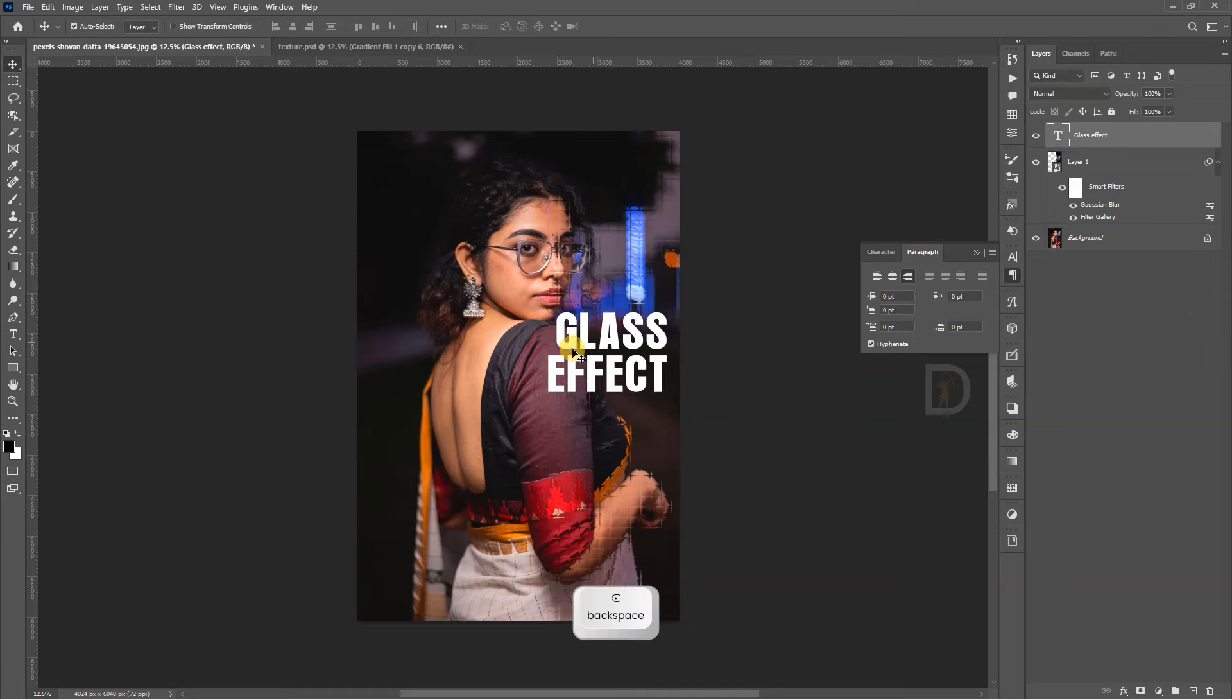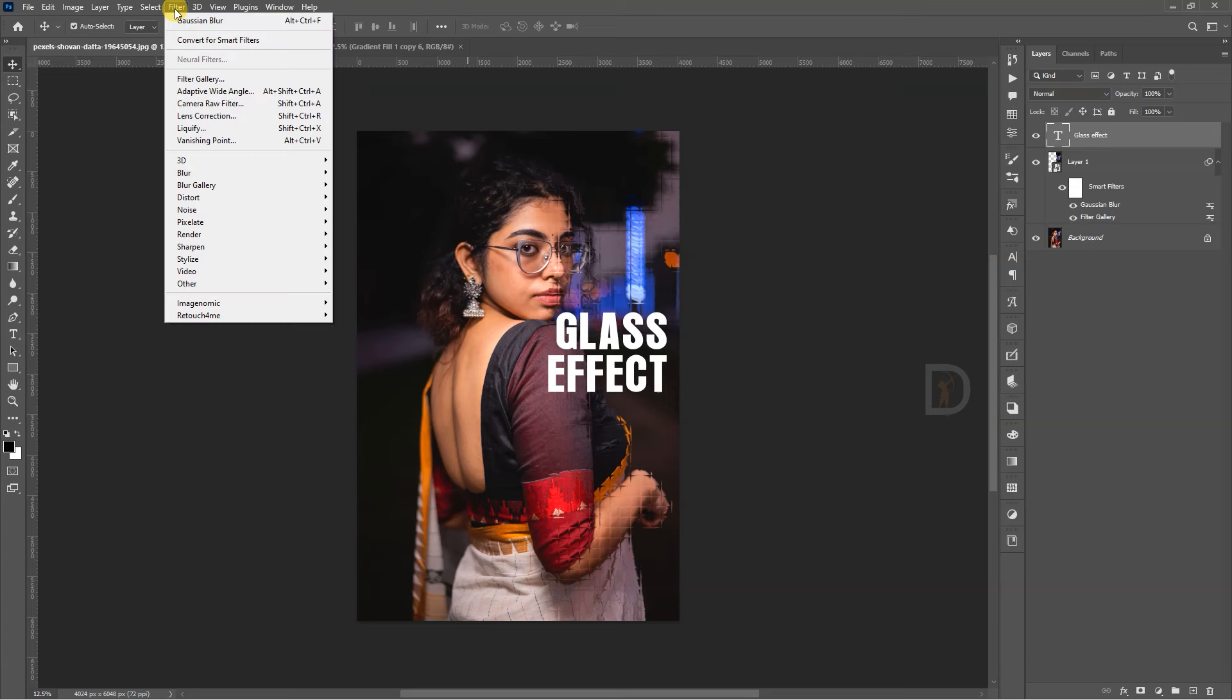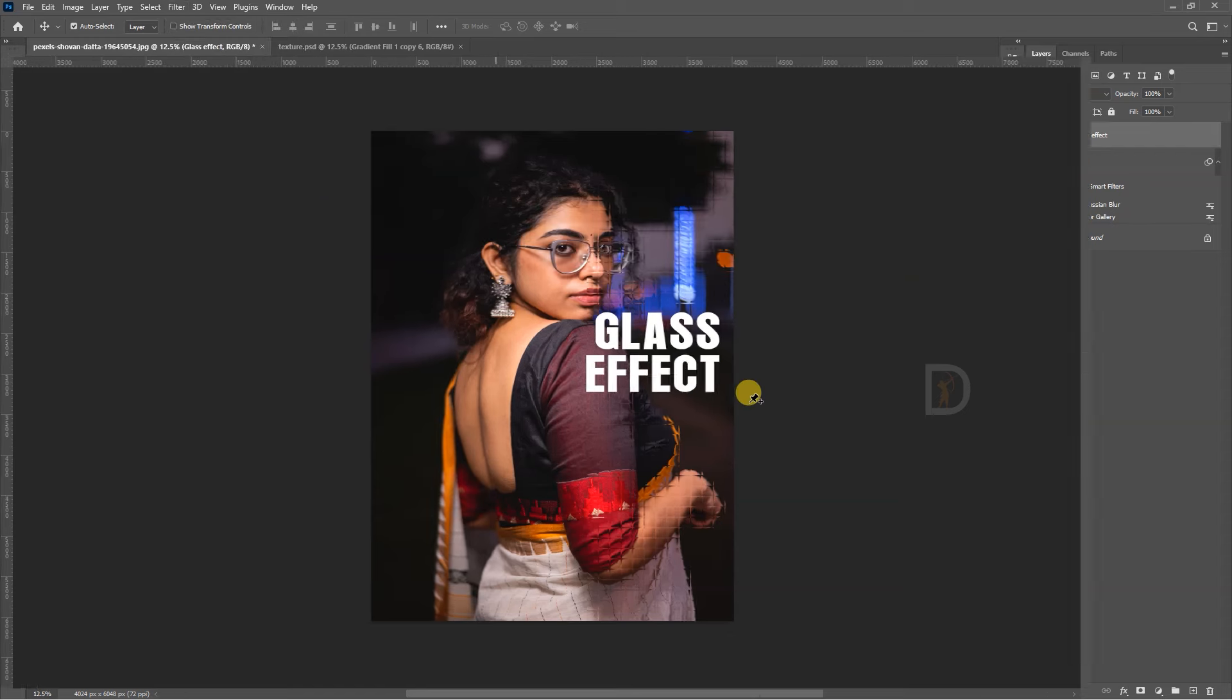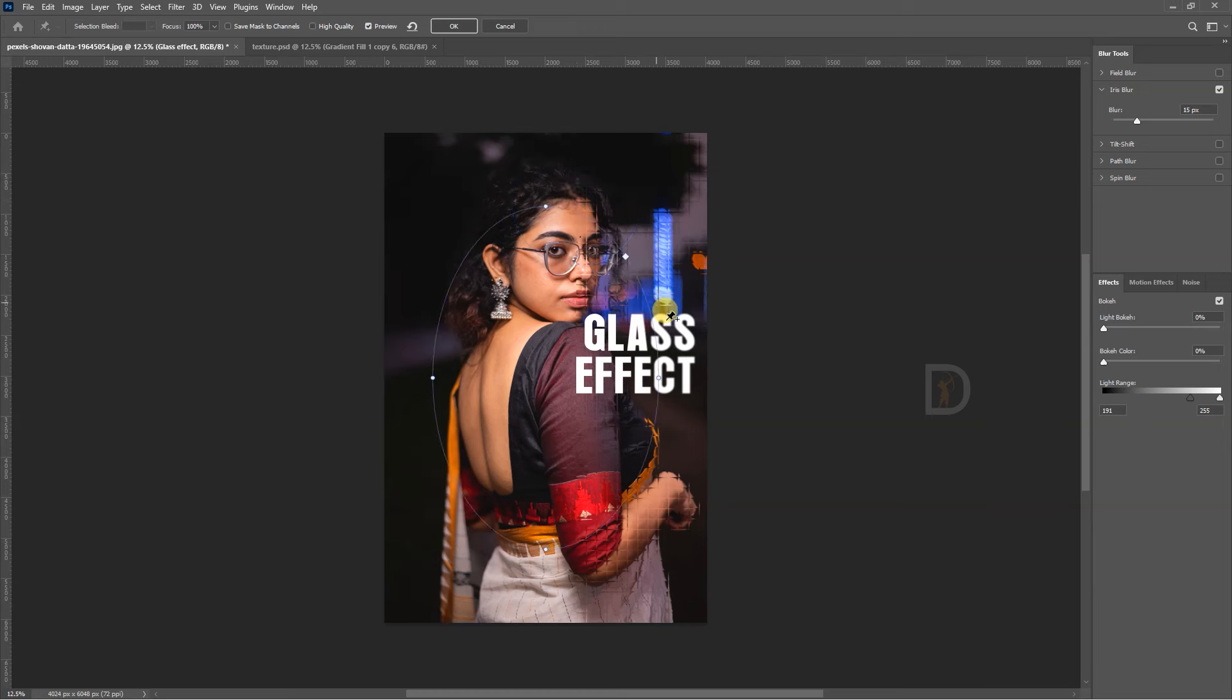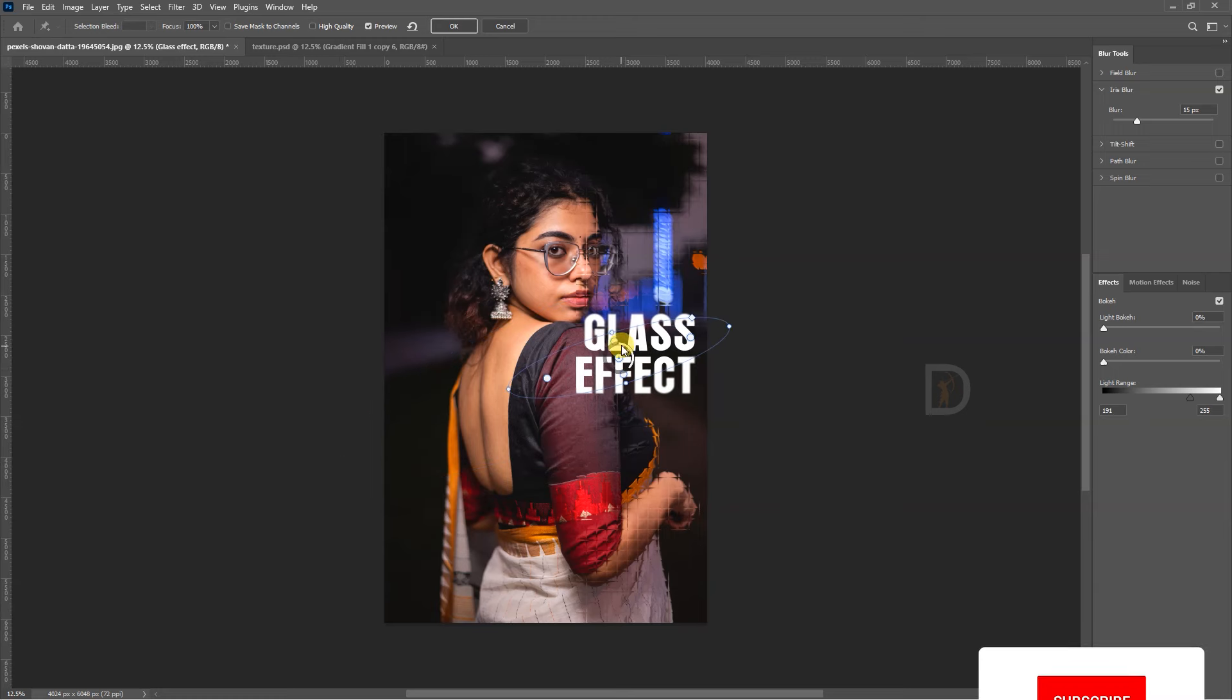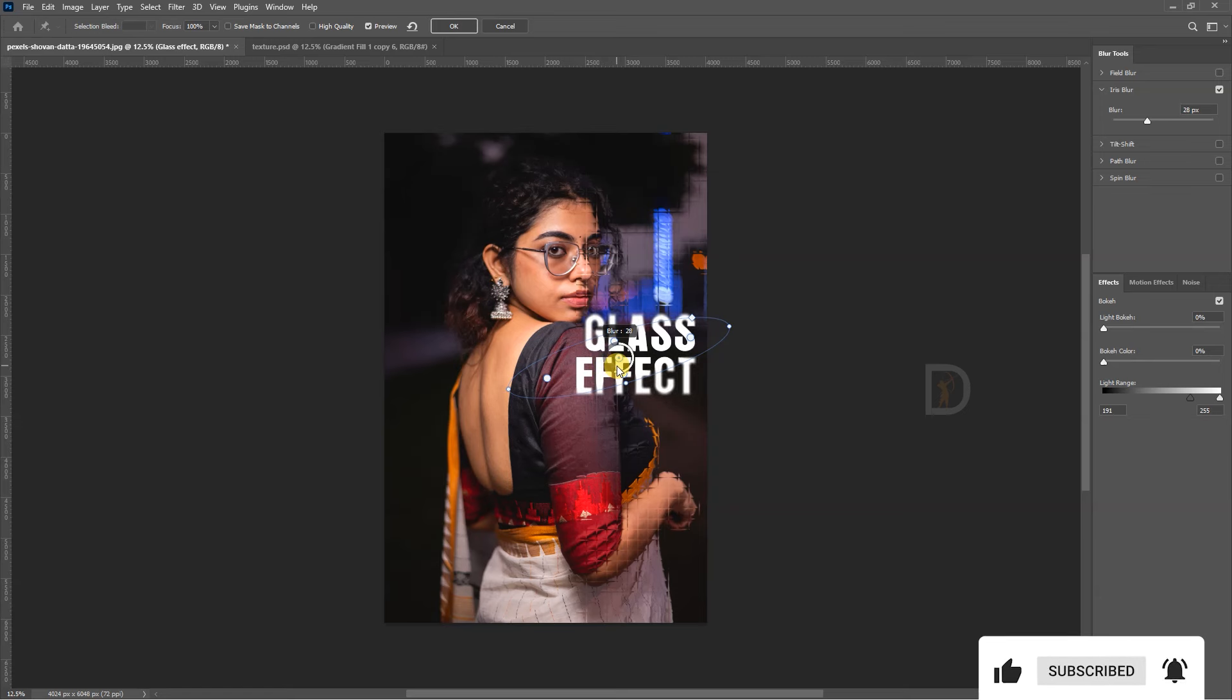I will change the glass effect and the blur in the filter gallery. Convert to Smart Object, then select this. The blur effect will change the texture.